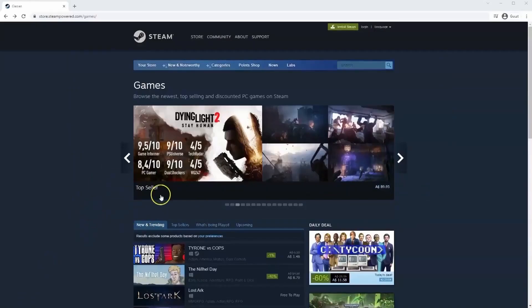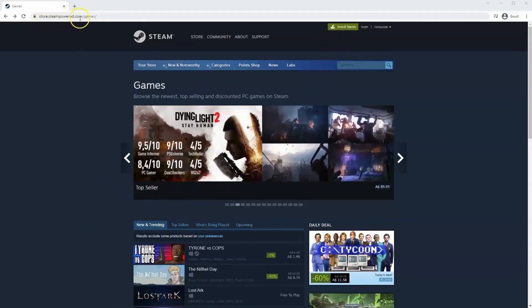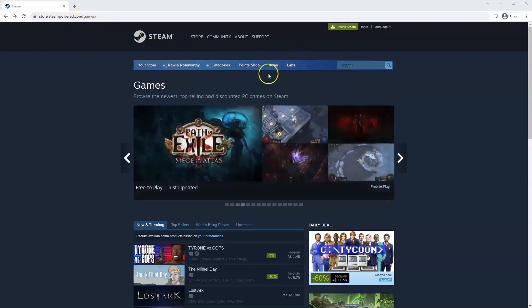If you haven't done so already, you will need to install Steam. So you will need to go to store.steampower.com. The link for this will be in the description below, so you can simply click on that to get to this page.